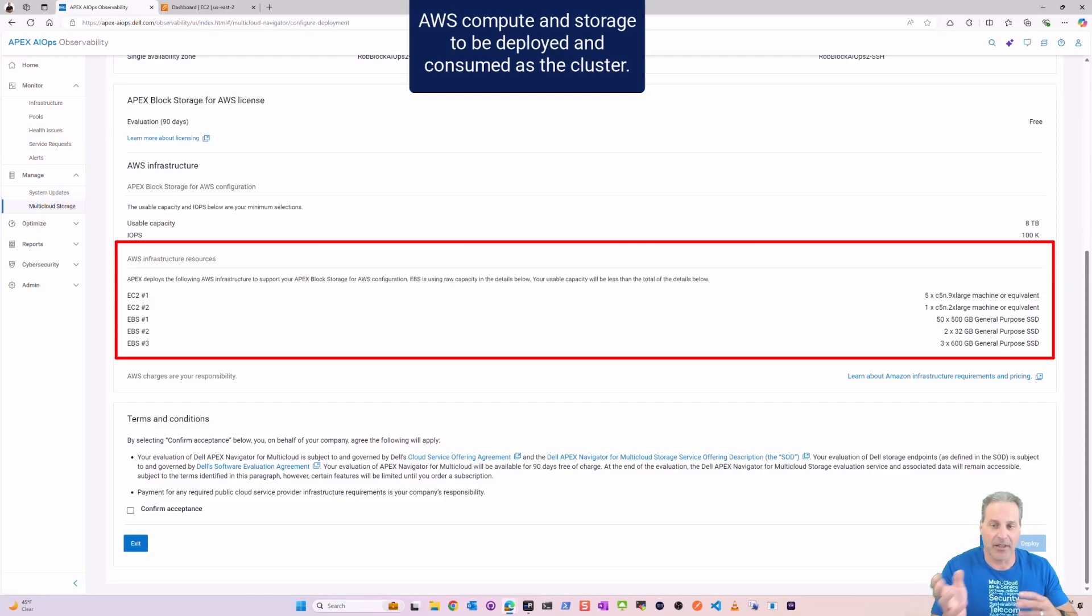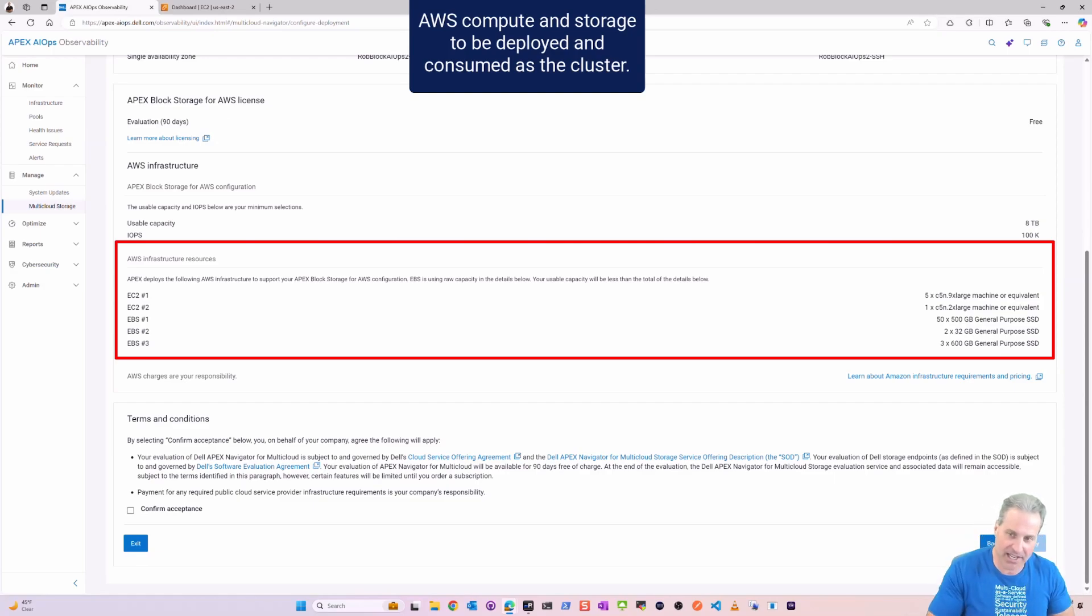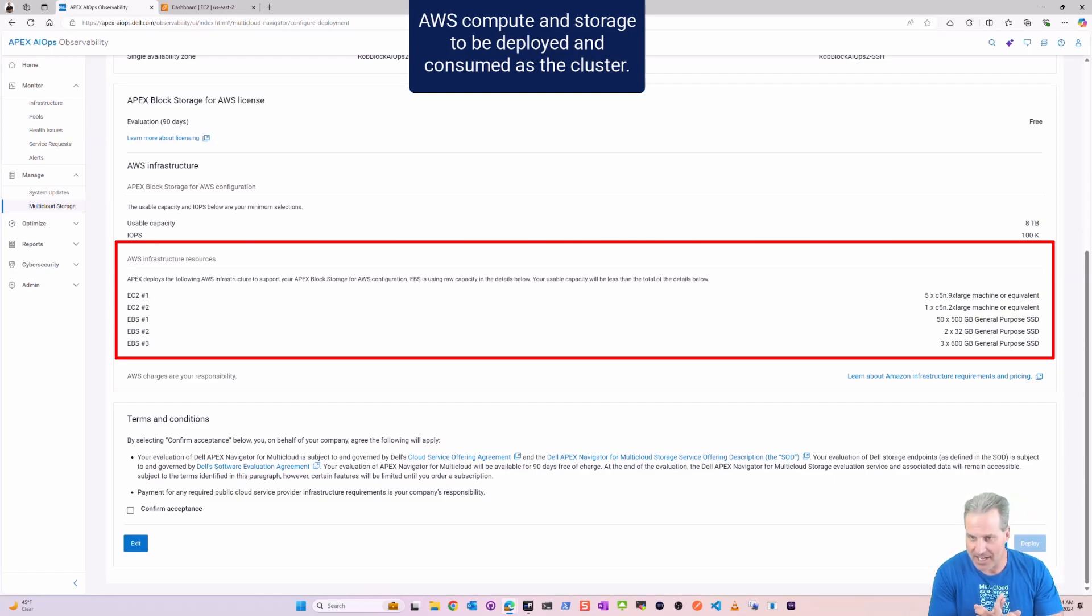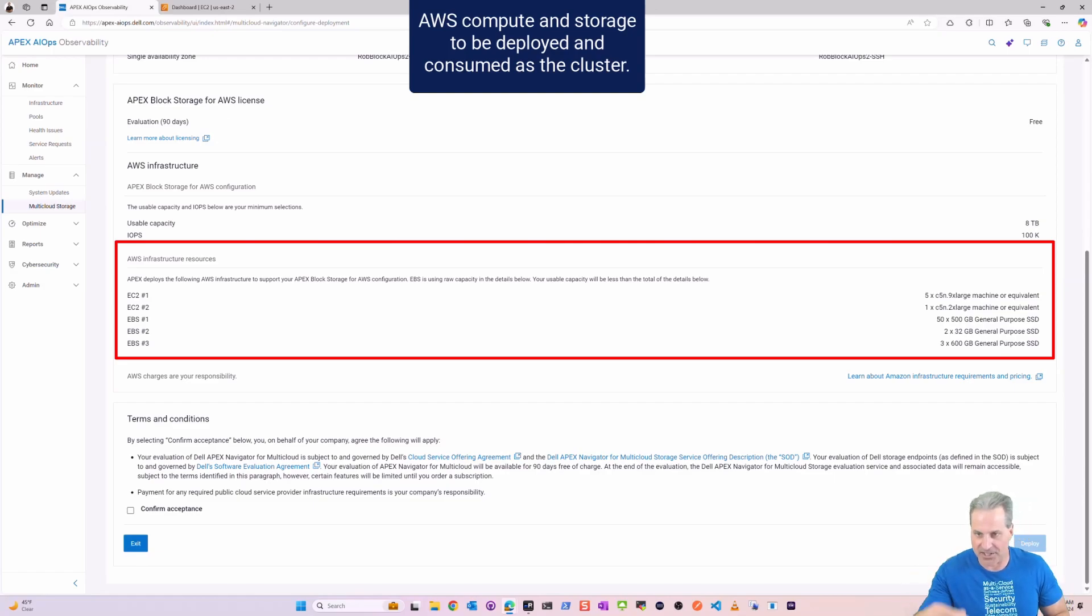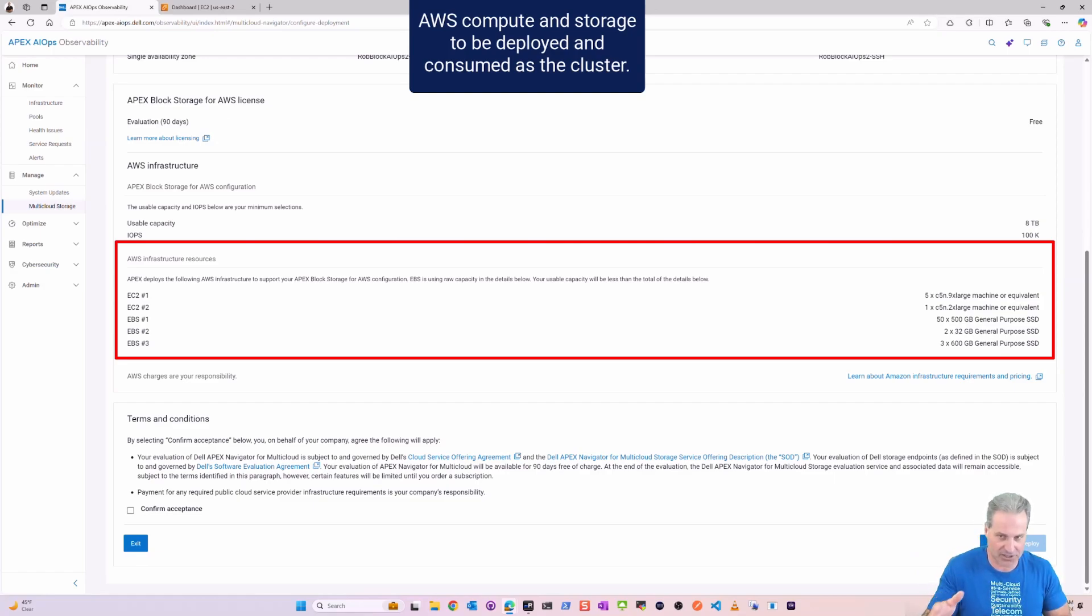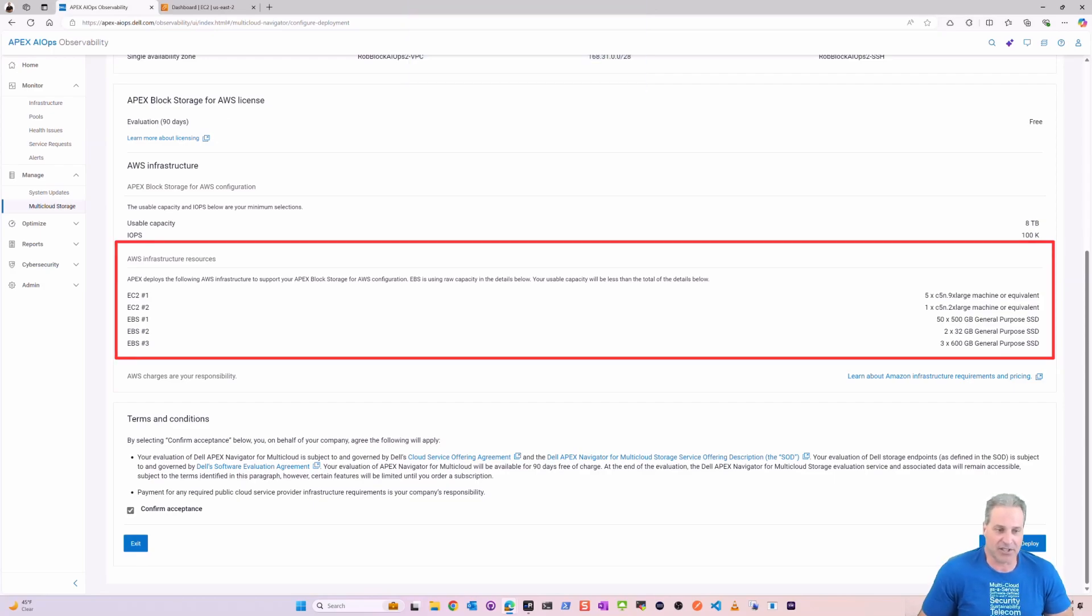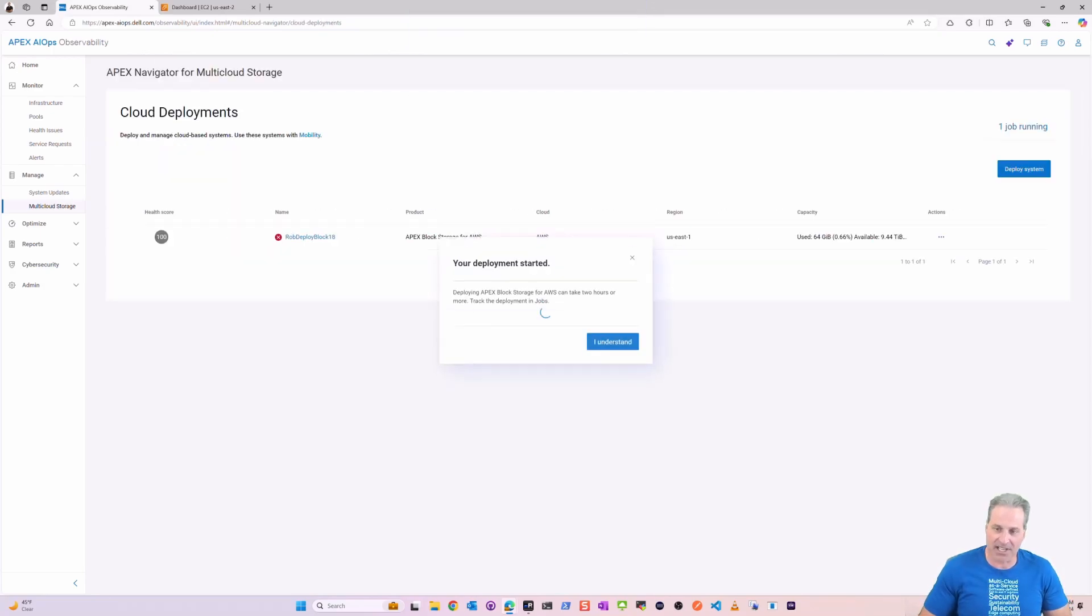The next little box here, you see my compute. This is what the wizard came up with regarding the parameters I did on step three. I need some C5N 9xlarge instances, an additional instance, and then some EBS volumes that are bolted on there, all to make this cluster, this APEX Block cluster in the cloud.